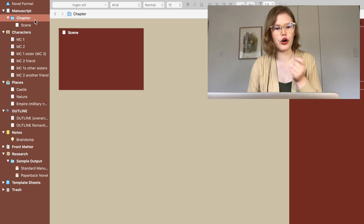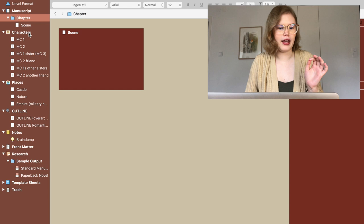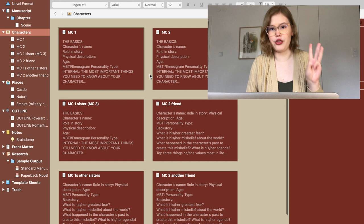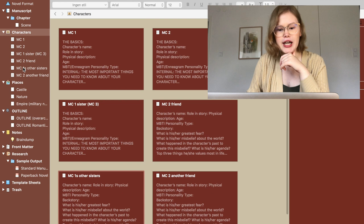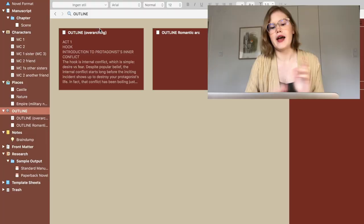If you haven't watched my Scrivener setup, I can quickly go through it. Right here I have chapters where I write the actual story, and the red theme is going strong in this one. Here I have the characters — I have three main characters: MC1, MC2, and MC3. MC3 is MC1's sister. Here's all my main characters. I also have three different places, including a Nature Empire and a Military Nation. Then I have my outline: the overarching story beats, character templates from Abby Emmons, and an outline for the romantic arc.